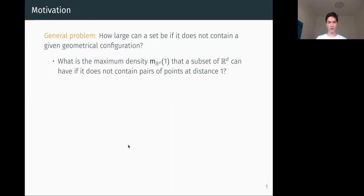In the simplest case, when the configuration consists of only two points on R^d, up to congruence it's characterized by the distance between the points. Then the question becomes: what's the maximum density that a subset of R^d can have if it does not contain pairs of points at distance one? Note that the problem is dilation invariant, so it doesn't really make a difference if we restrict the distance to be one or any other number. We call this M(R^d, 1).